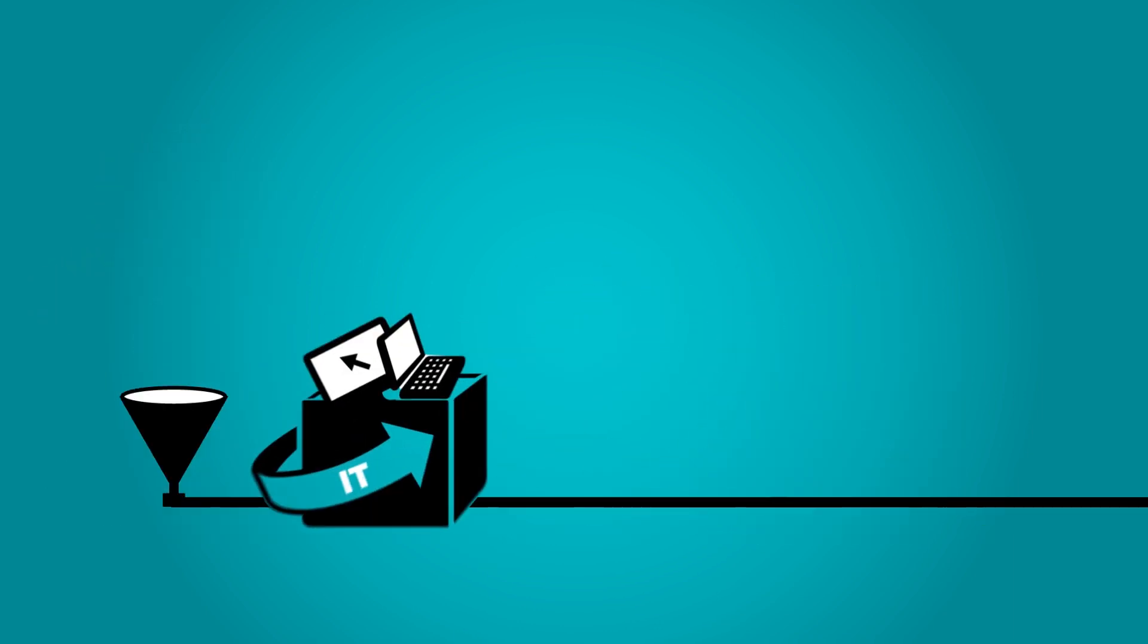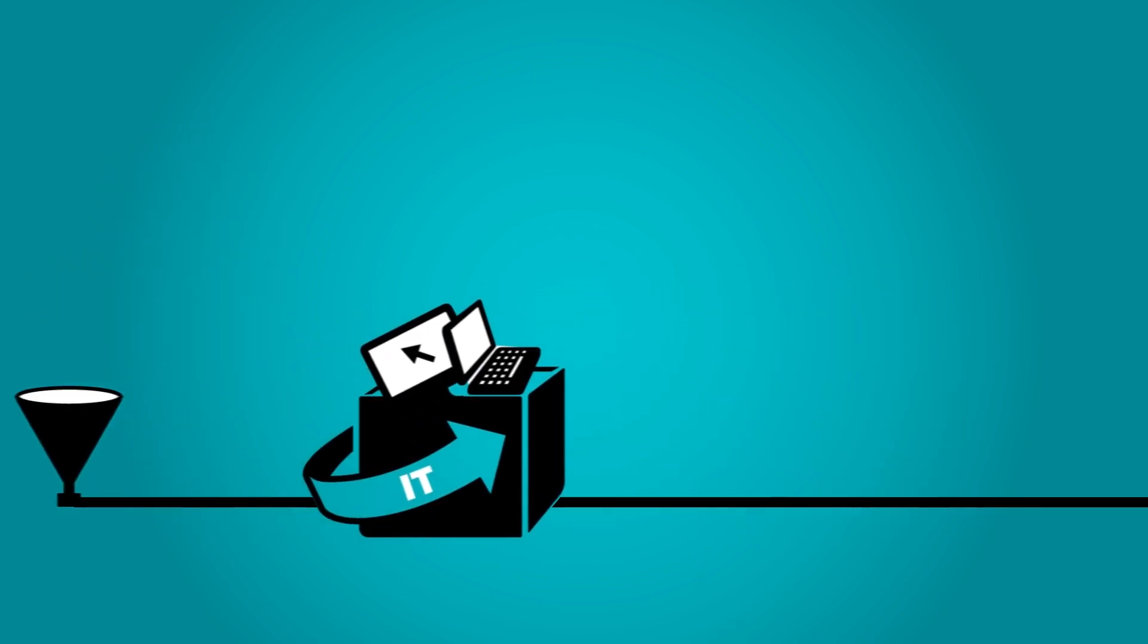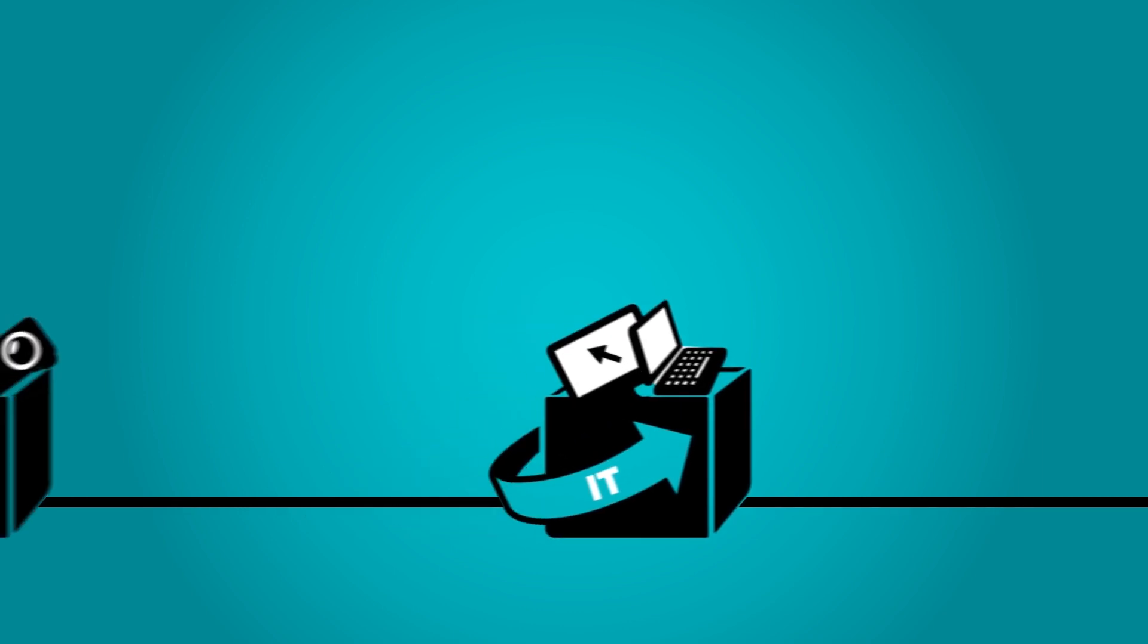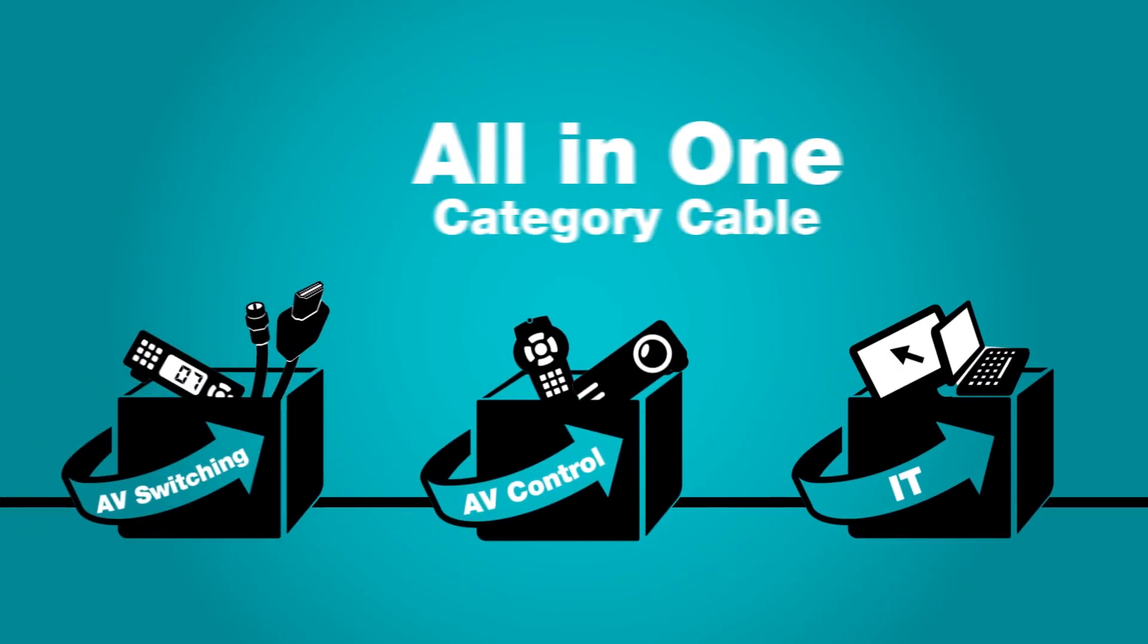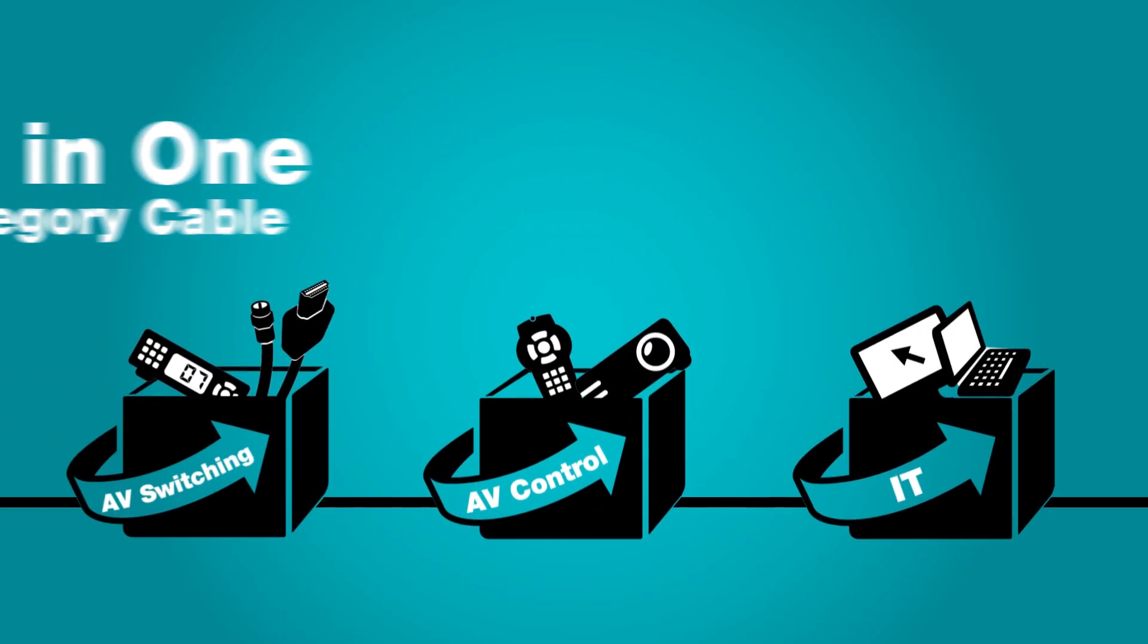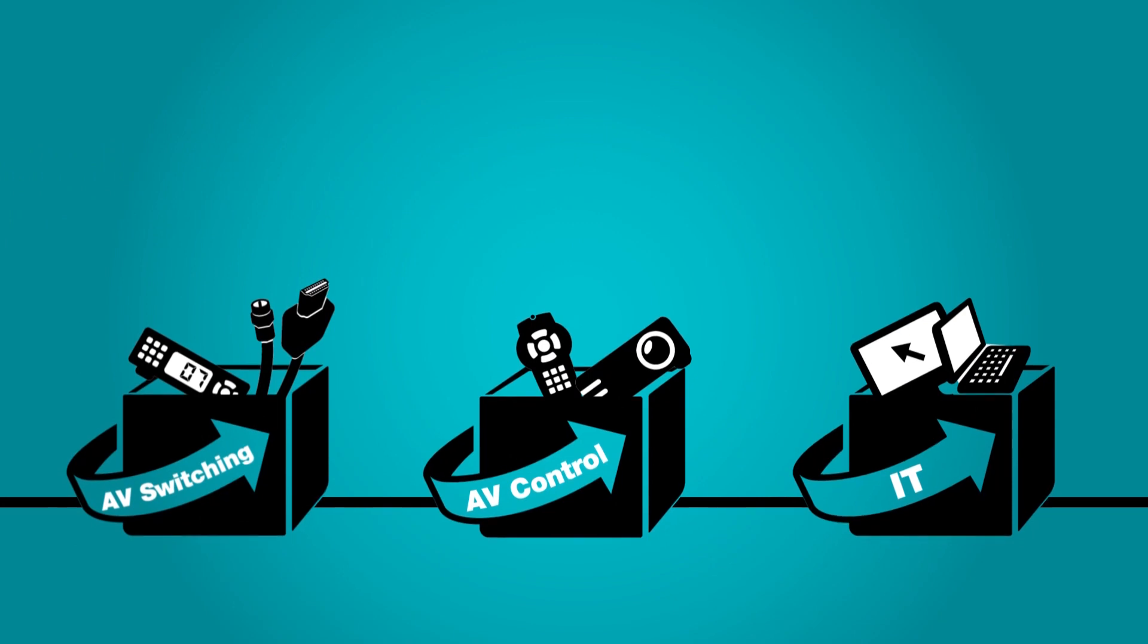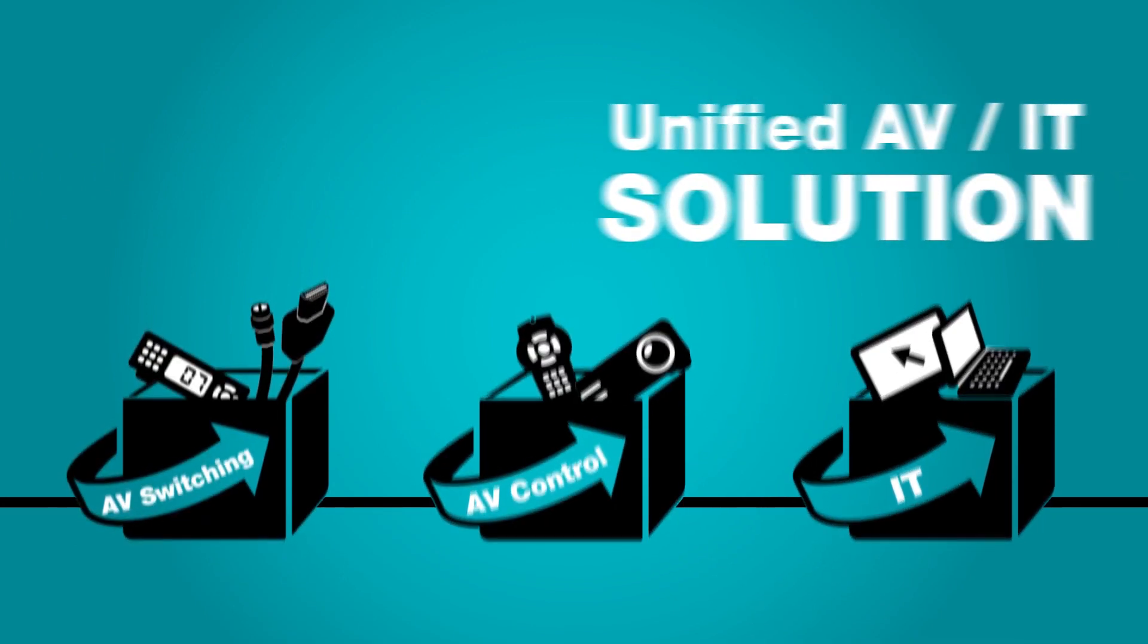Either way, you could take your IT network data and carry it over the same category cable you use to distribute your AV control data and your high-definition video.